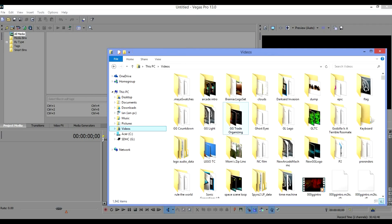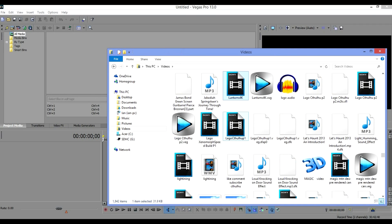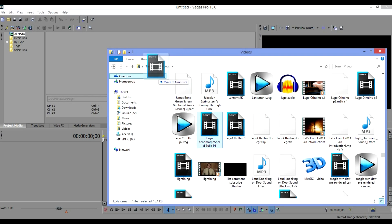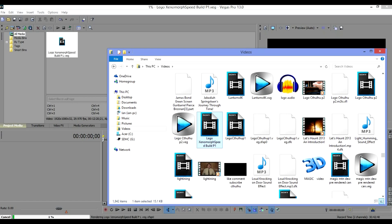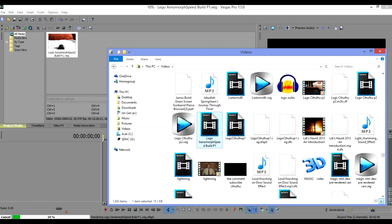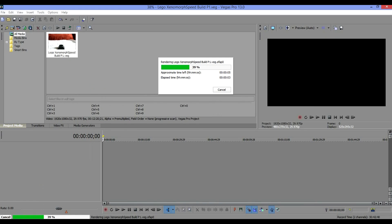I'm going to go into my videos and find the project file - Lego Xenomorph Speed Build P1. I'm going to drop the project file itself into Sony Vegas. What it's going to do is render out the video. This only takes a minute, so it's a pretty useful technique.